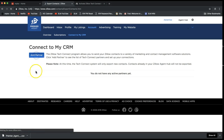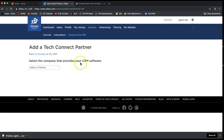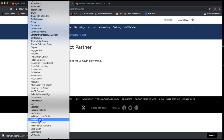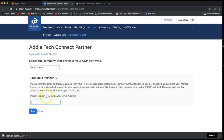You'll then get a list that says 'Select the company that provides your CRM software.' For eEdge, that is Market Leader — that is the company that provides the eEdge CRM. Scroll down the list to find Market Leader and select it. It will then prompt you to put in your Market Leader email address. Note that this email address is not necessarily one you use every day — it is primarily used to send leads from outside sources such as Zillow over to your eEdge database.